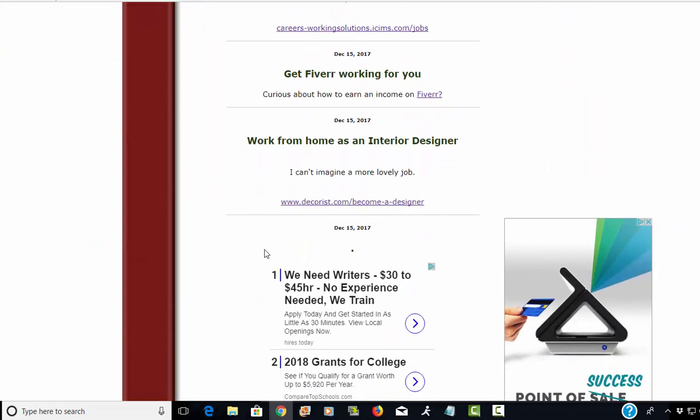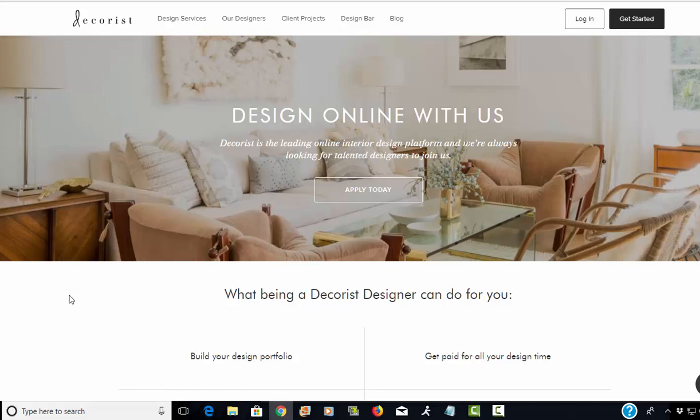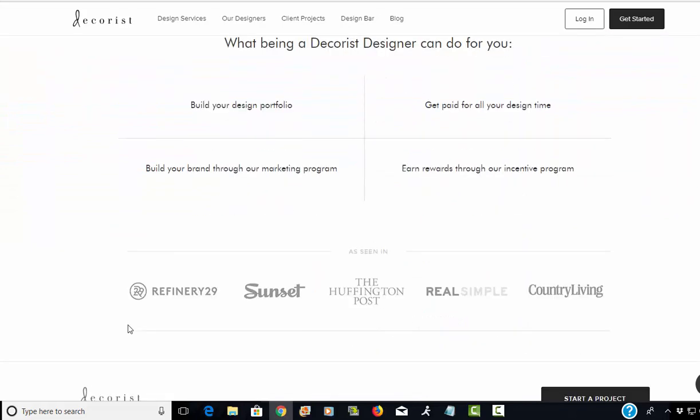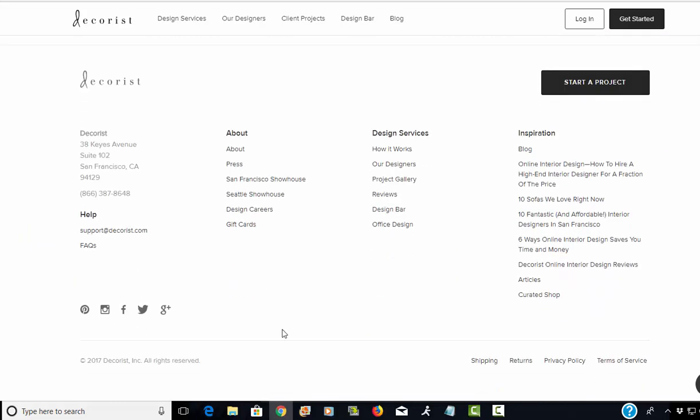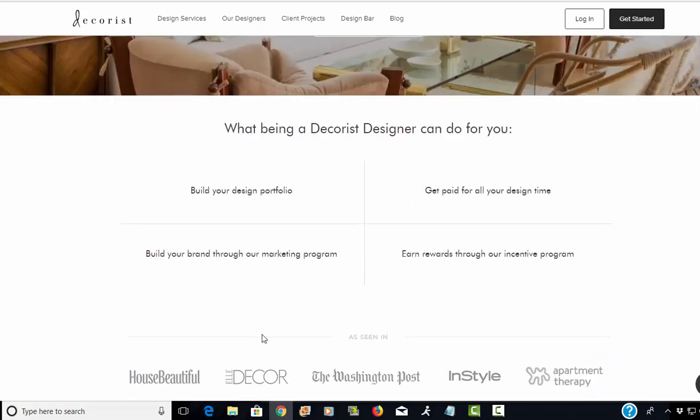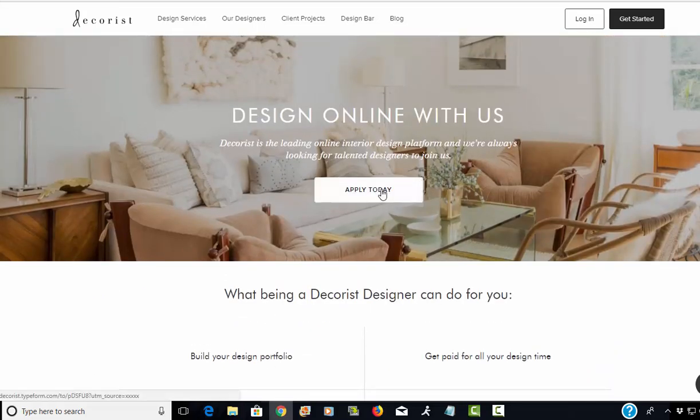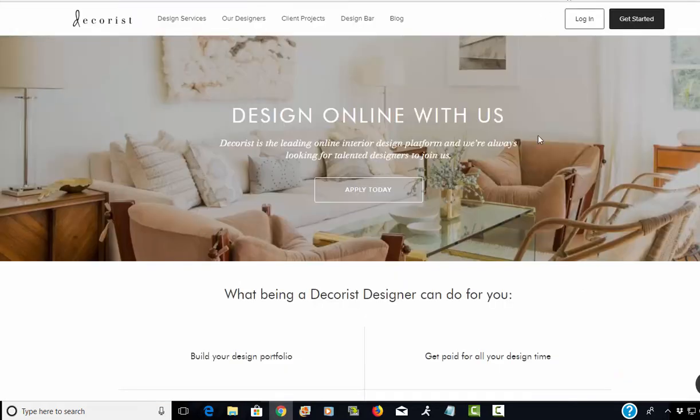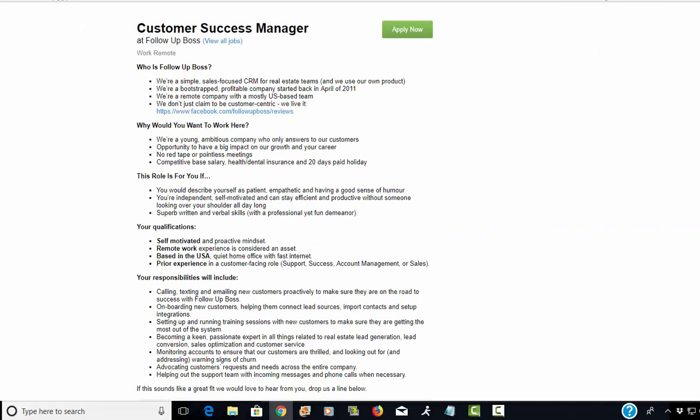Next is Decorist, which is a website that allows people to get interior design help online. Right now they're looking for online interior decorators. If you have that kind of experience, I would highly recommend applying. How awesome would that be to work as an interior designer from the comfort of your home and just help people design a beautiful space? That's wonderful, I love that.